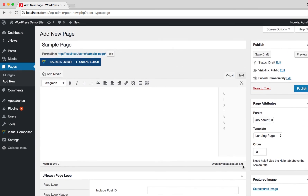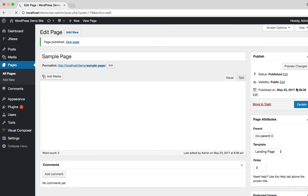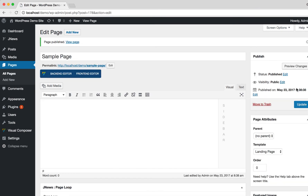Don't forget to click the Publish button above, and let's see how it looks.